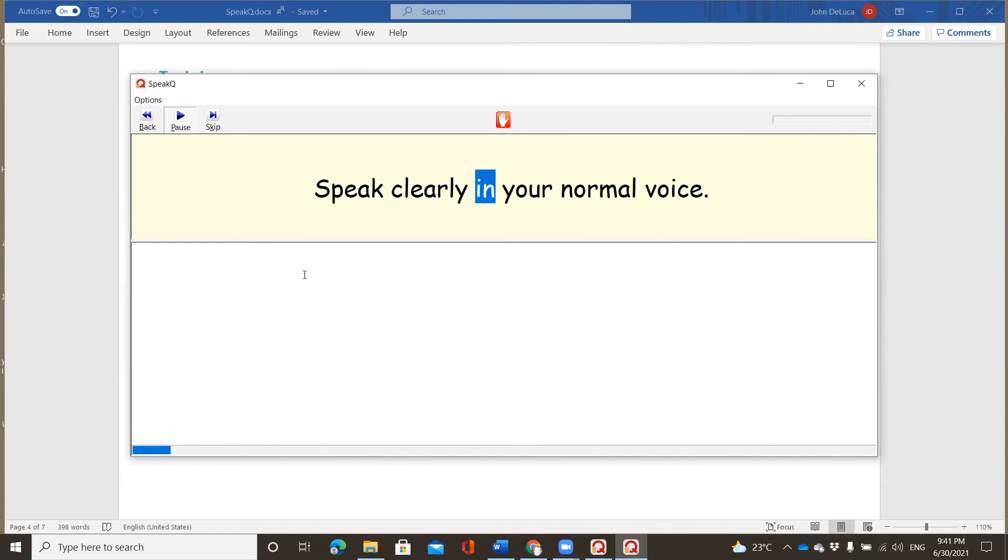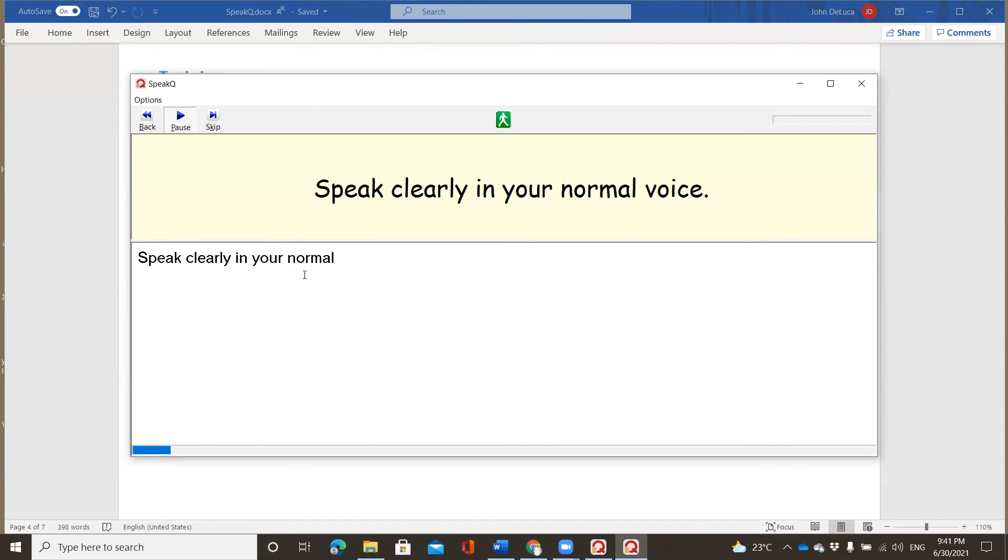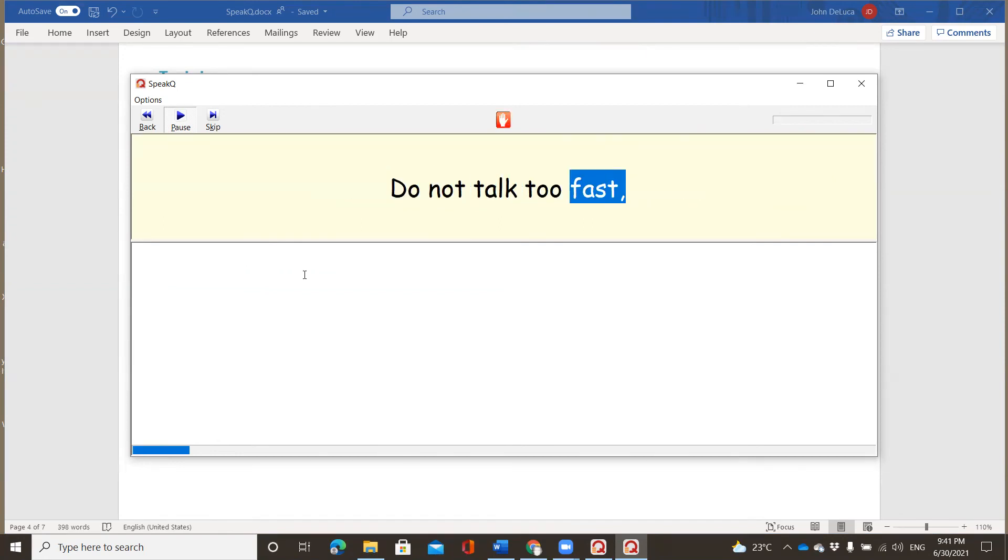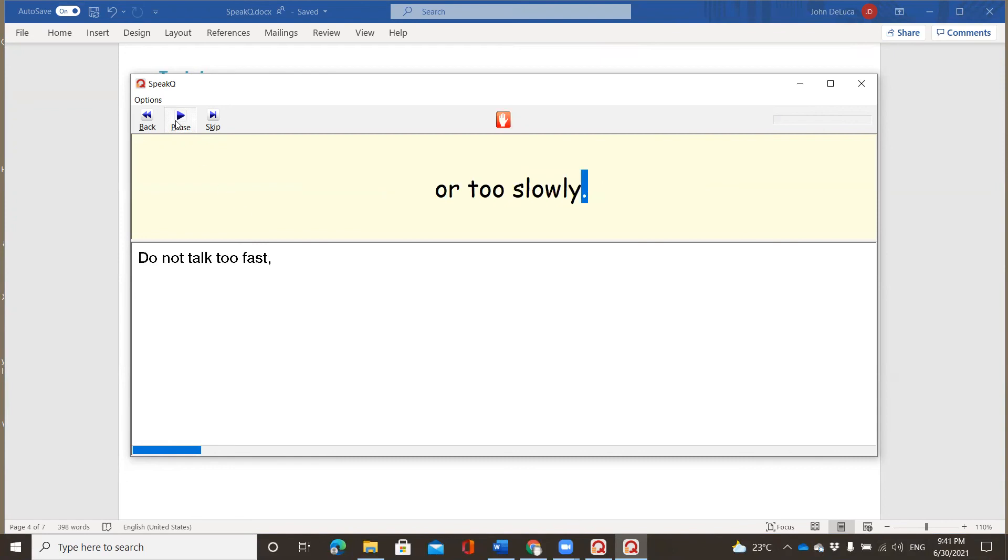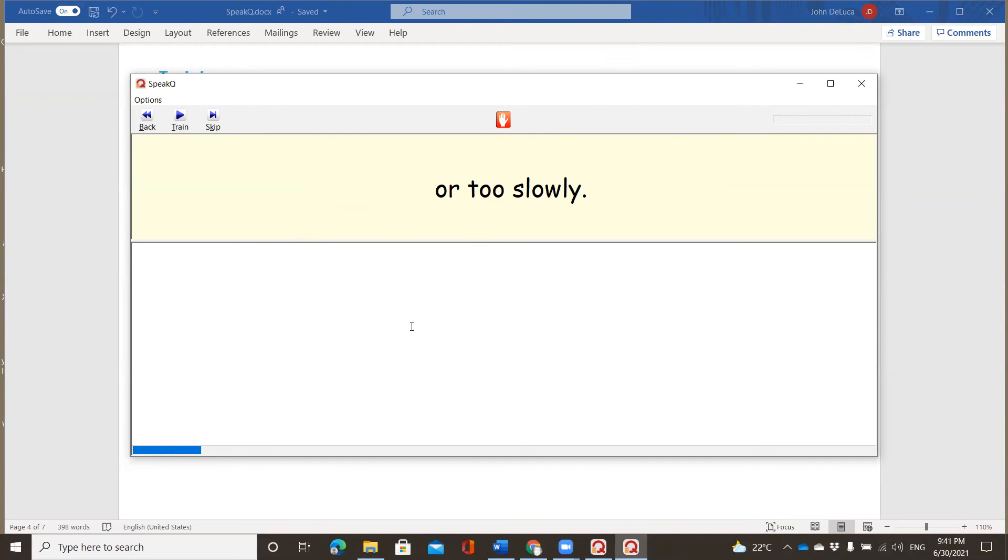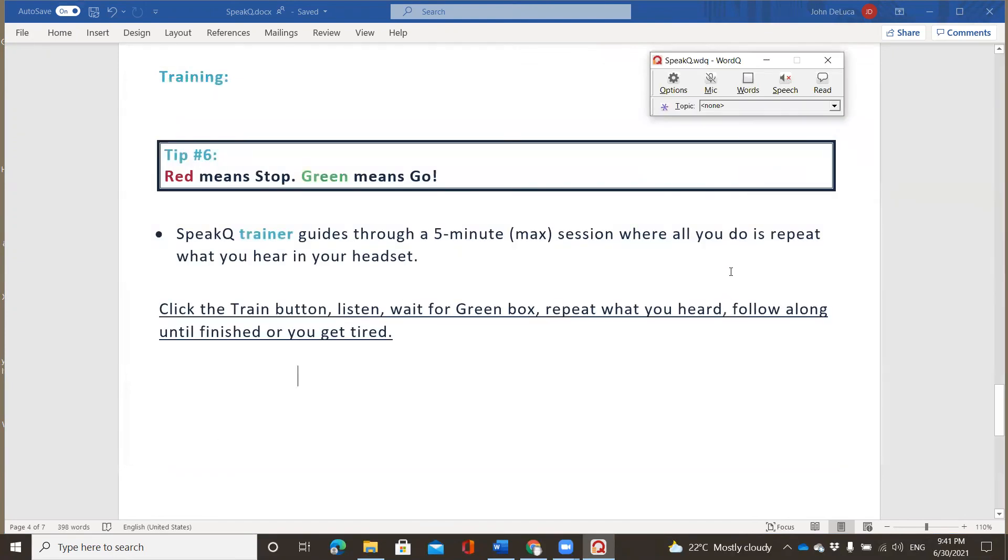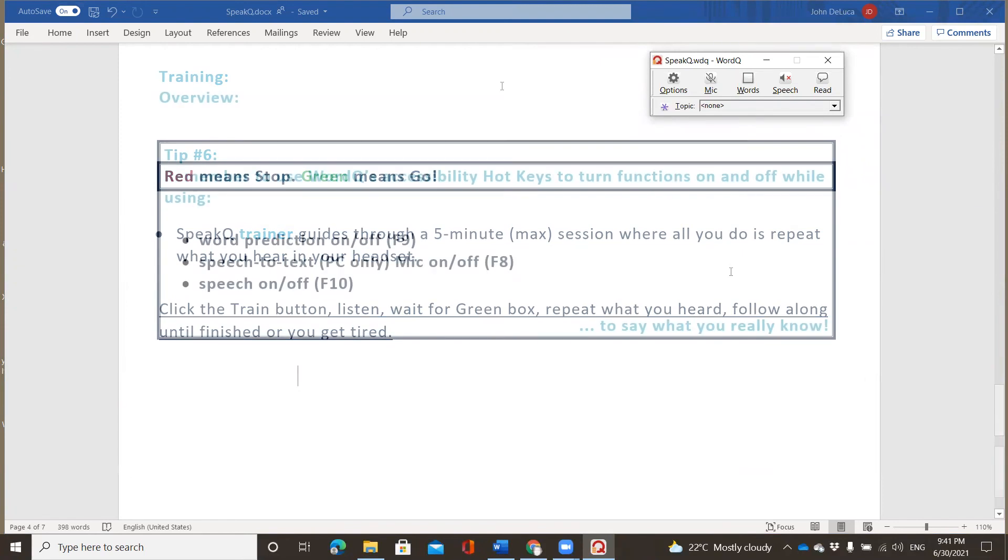Speak clearly in your normal voice. Speak clearly in your normal voice. Do not talk too fast. Do not talk too fast. Or too slowly. Or too slowly. So you're learning how to do speech to text along the way. It is a skill, which you will get really good at the more that you give at practice. So as I said before, I can stop now and I'll be about 20 seconds better and more accurate than I was prior to doing this speech training session. So I'm going to click the X at the top right-hand corner. You'll notice that it updated my SpeakQ, and now I'm ready to move on. So that was awesome in terms of being able to see how the SpeakQ trainer works.